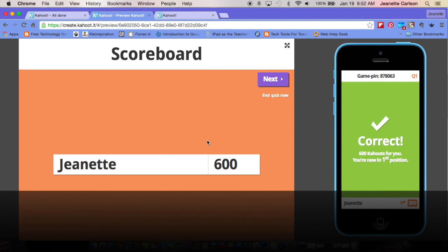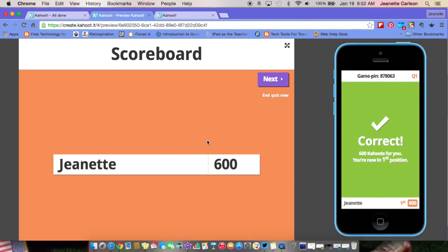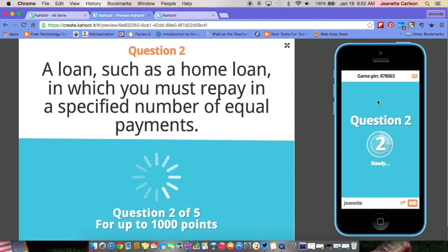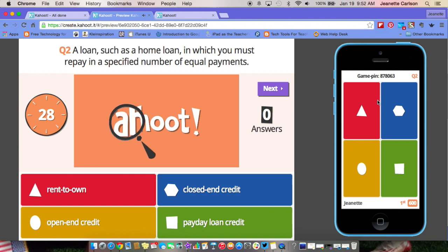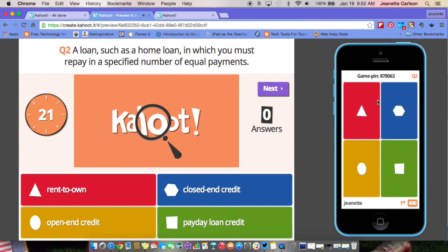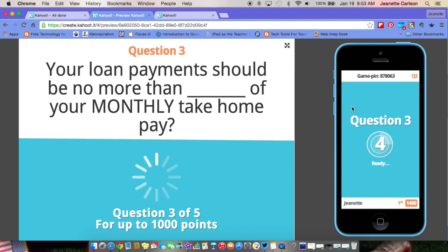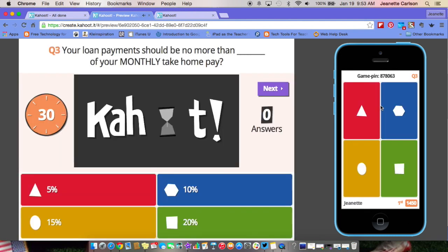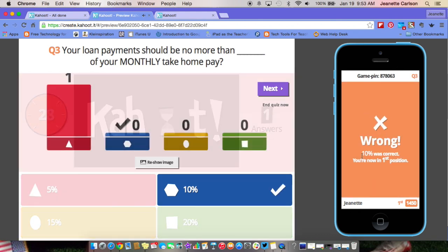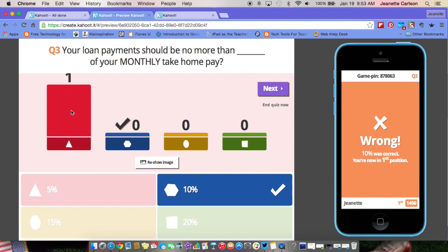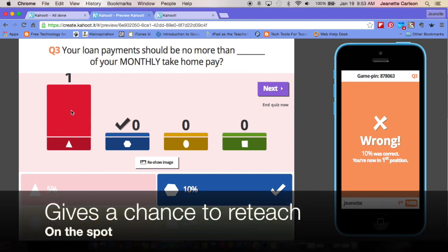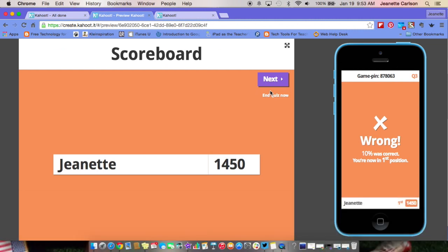It shows the correct answer on the teacher side, then click Next and it gives you the top five players — it doesn't give every student's score, just the top five. Click Next when ready for the next question. You get up to a thousand points, and the quicker you answer the more points you get. I'm going to answer one wrong so you can see what that looks like — it tells the student what the correct answer is. No one got it right, so you could take time right then to give feedback and talk about why everyone selected the wrong answer.